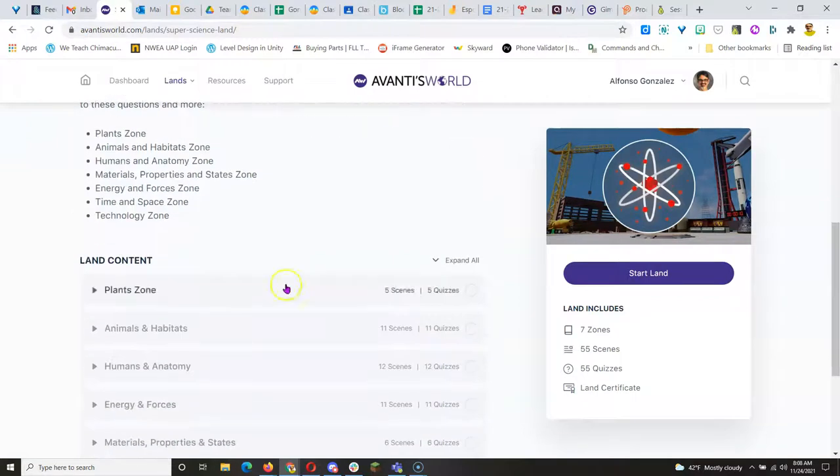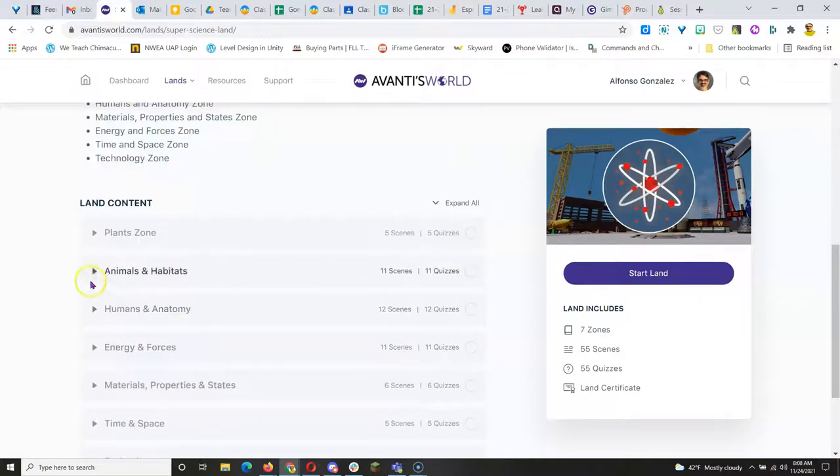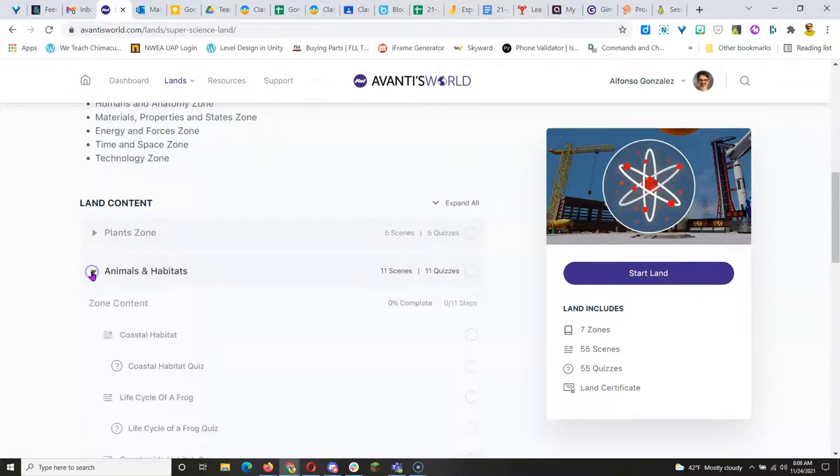You can see for science you have Plants, Animals and Habitats, Humans and Anatomy, and all sorts of other things.